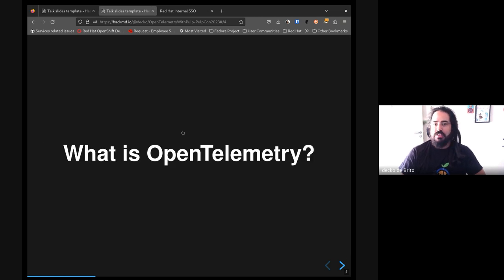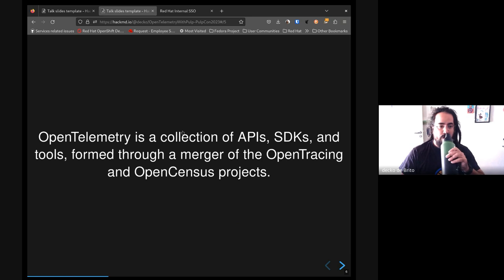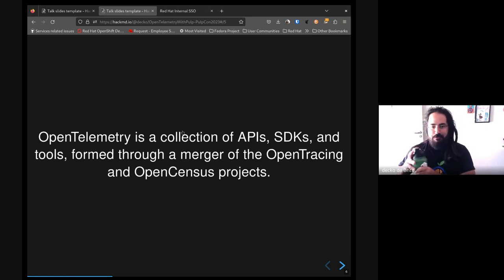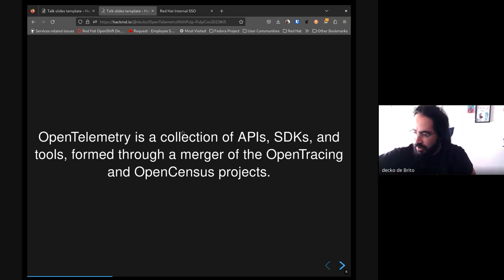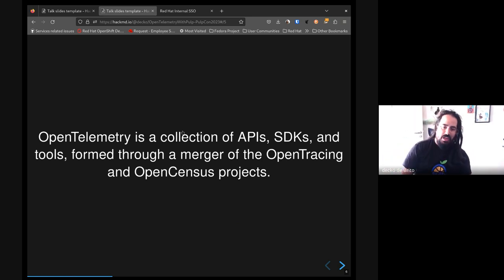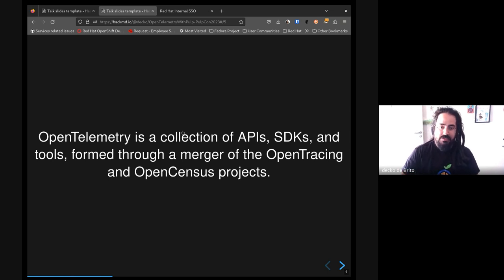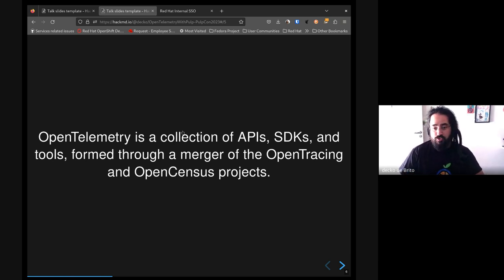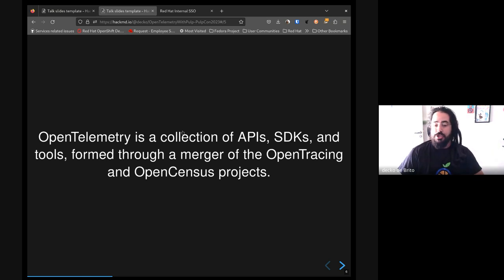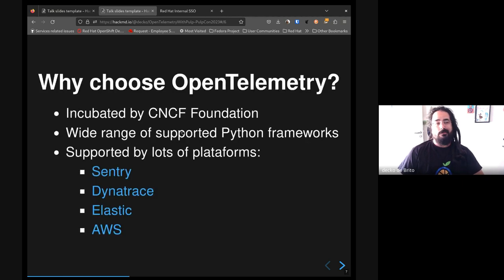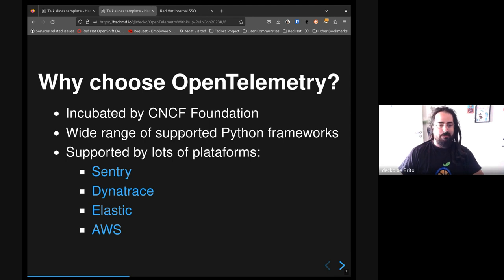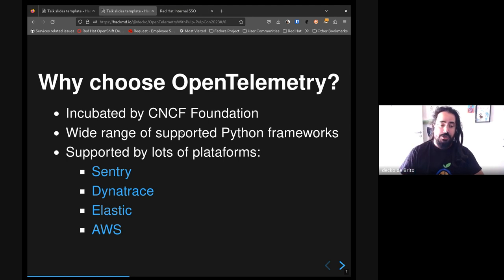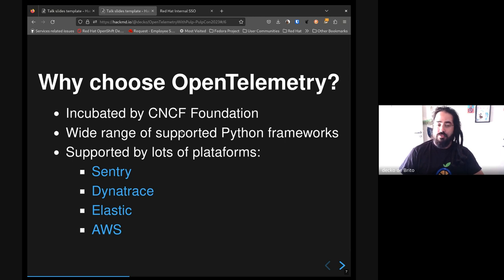What is OpenTelemetry itself? OpenTelemetry is a collection of APIs, development kits, and some tools. It's formed after the merge of OpenTracing and the OpenCensus project. And why choose OpenTelemetry? I believe the first point is because it's incubated by the Cloud Native Foundation, which is responsible for Kubernetes for example and a bunch of other projects.